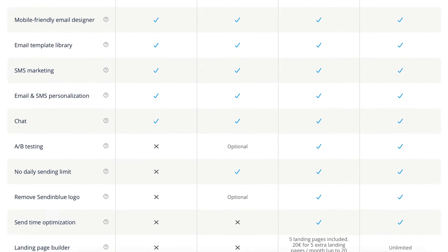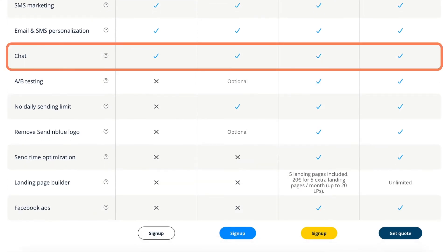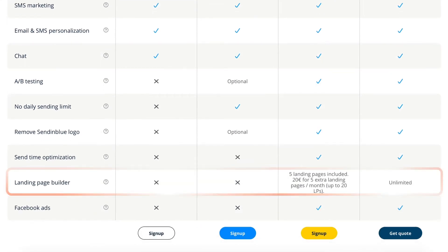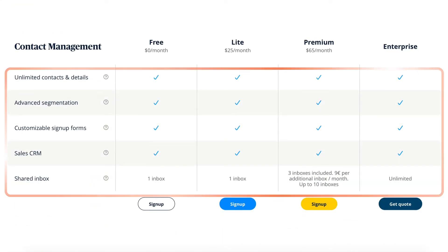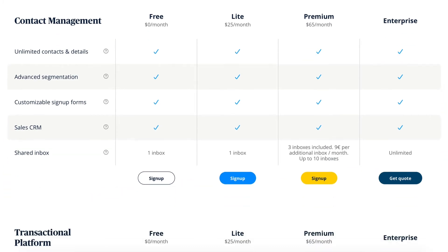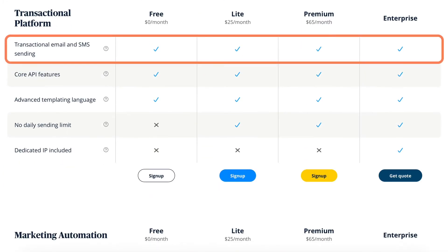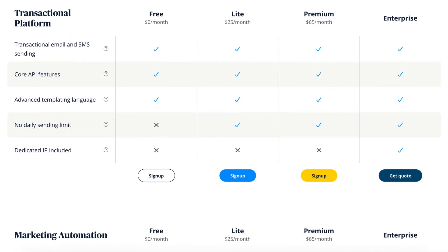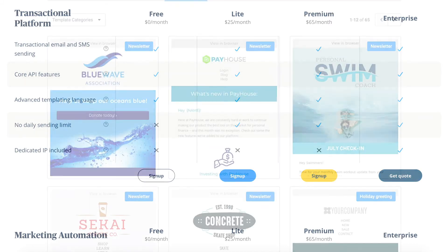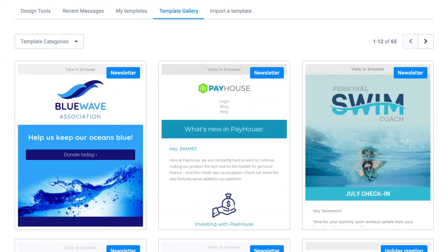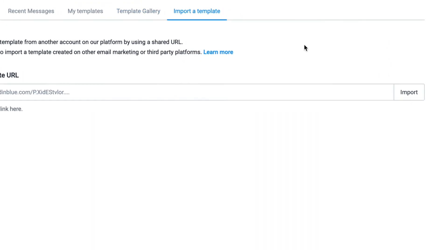In terms of features, it offers live chat, a landing page builder, CRM features, advanced email automation and SMS and transactional emails. The only thing that isn't so great is the email template selection, though you can always upload your own.